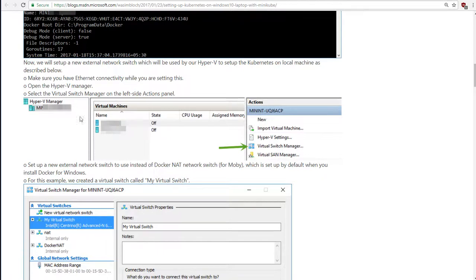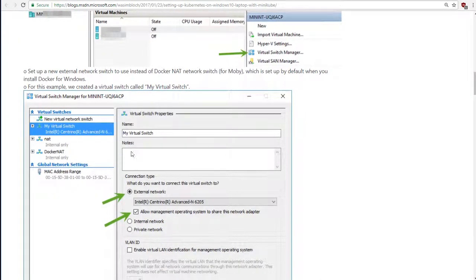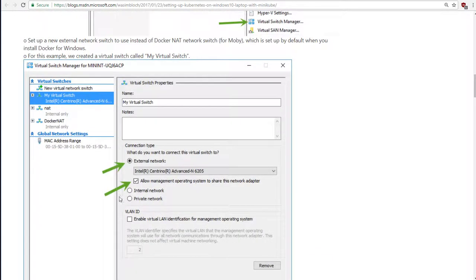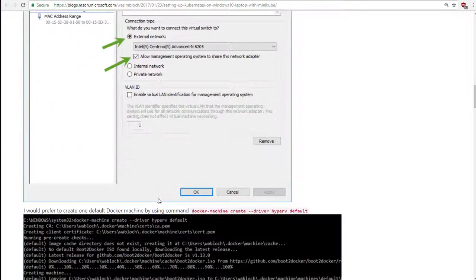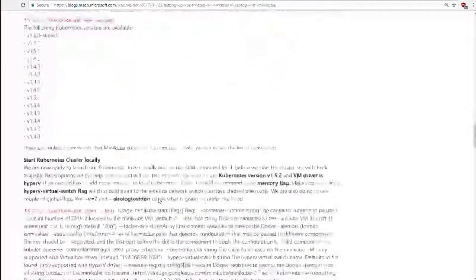And the steps are as described here. Here, it's a simple process of creating a new virtual switch manager and fill in the values as they suggest here. So, if you can do the same, and then when we go down towards the bottom, when we start up Minikube in the next video...